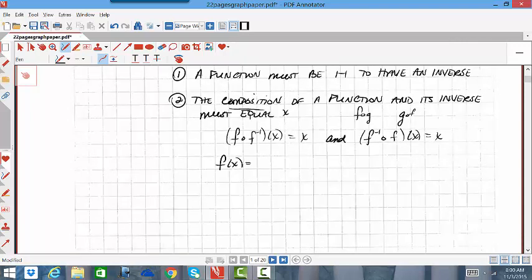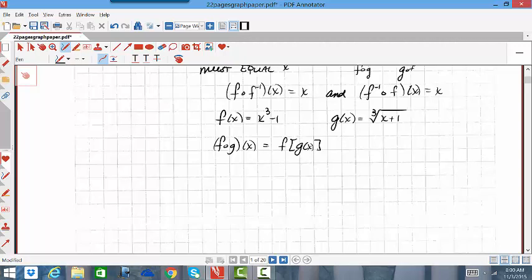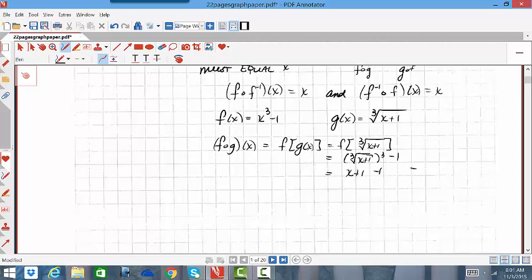Suppose we're given f(x) = x³ − 1, and g(x) = ∛(x + 1). The question is: are they inverses of one another? For them to be inverses, when I do the composition it must algebraically equal x. So F composition G of x would be F of G of x, which is F of ∛(x + 1). Going to the F function and replacing x cubed with that cube root of x plus one: the cube root of (x+1) cubed is x + 1, and minus 1 gives x. So the composition equals x — the first check is half of the proof done.